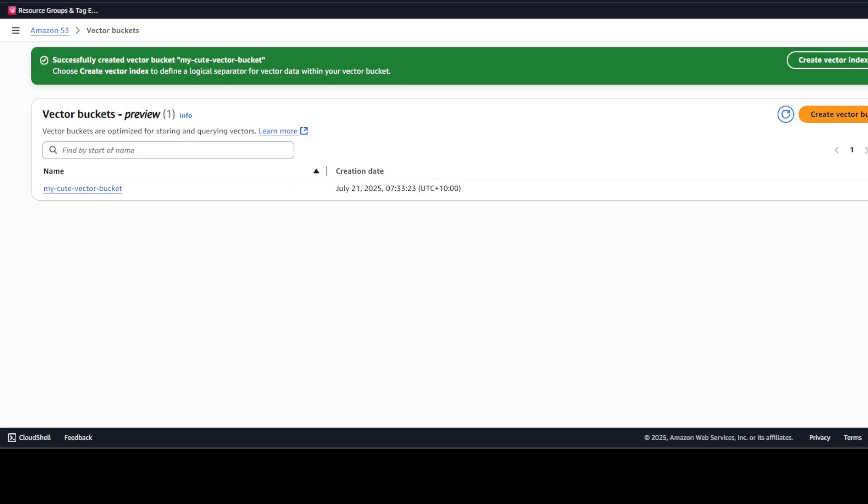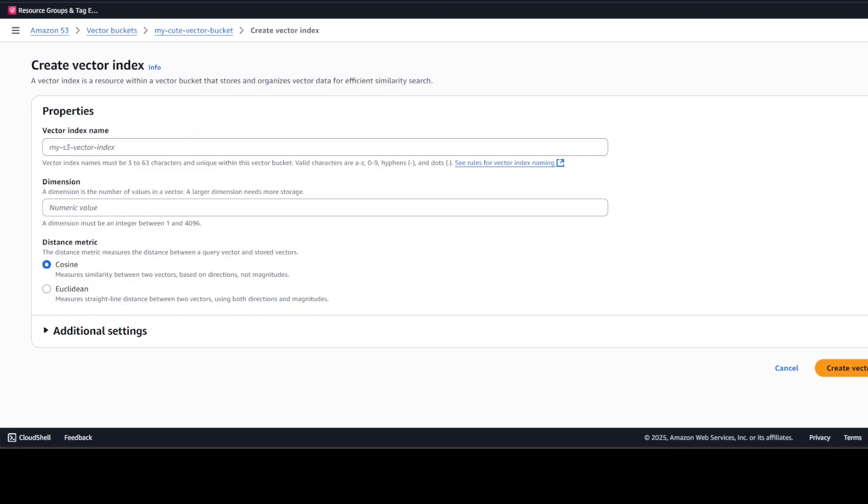You can see that my bucket is created. Next up, you can simply click on this green Create Vector Index on the top right. And now you can give name to your vector index, maybe I'll just call it 'cute vector index' something like that. And then for similarity search you can go with either cosine or Euclidean. I normally go with cosine so let's go with it.